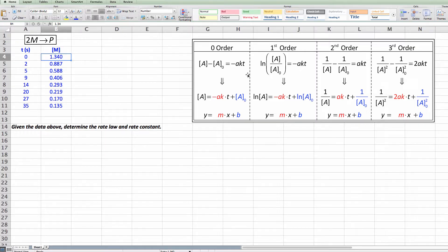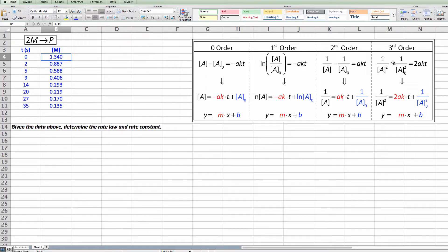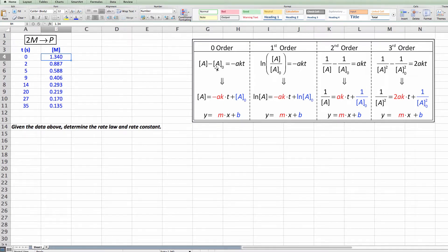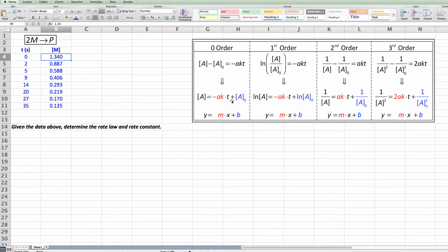So what I do is I go ahead and take each one of these integrated rate laws, which you'll be given probably in this exact format that you can see in the top two rows. The stuff below the arrow is what you have to be able to do, which is rearrange it into a linear format. So all I've done is I've taken the A naught and taken it over to the other side, and then I've color coded it so my concentration at any time and my time are variables because they can change as the reaction goes on.